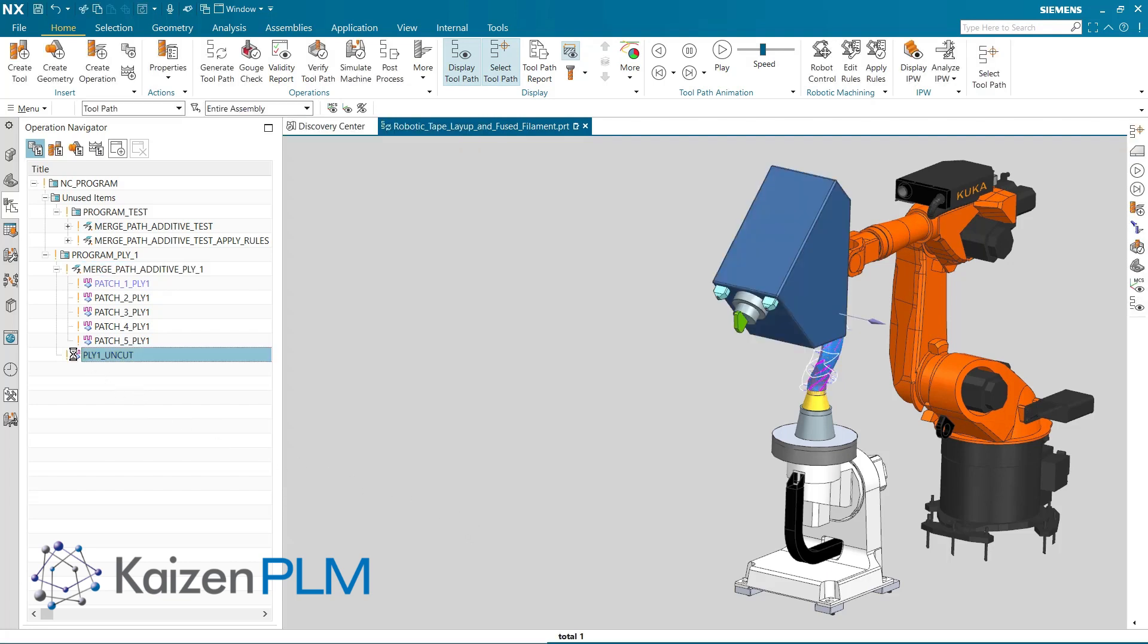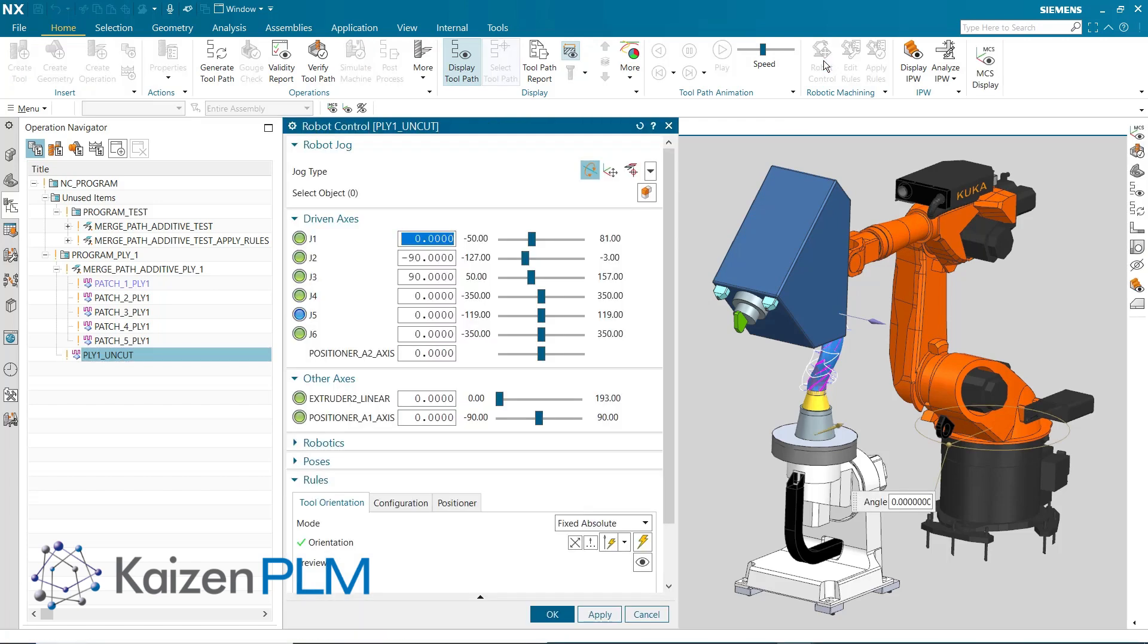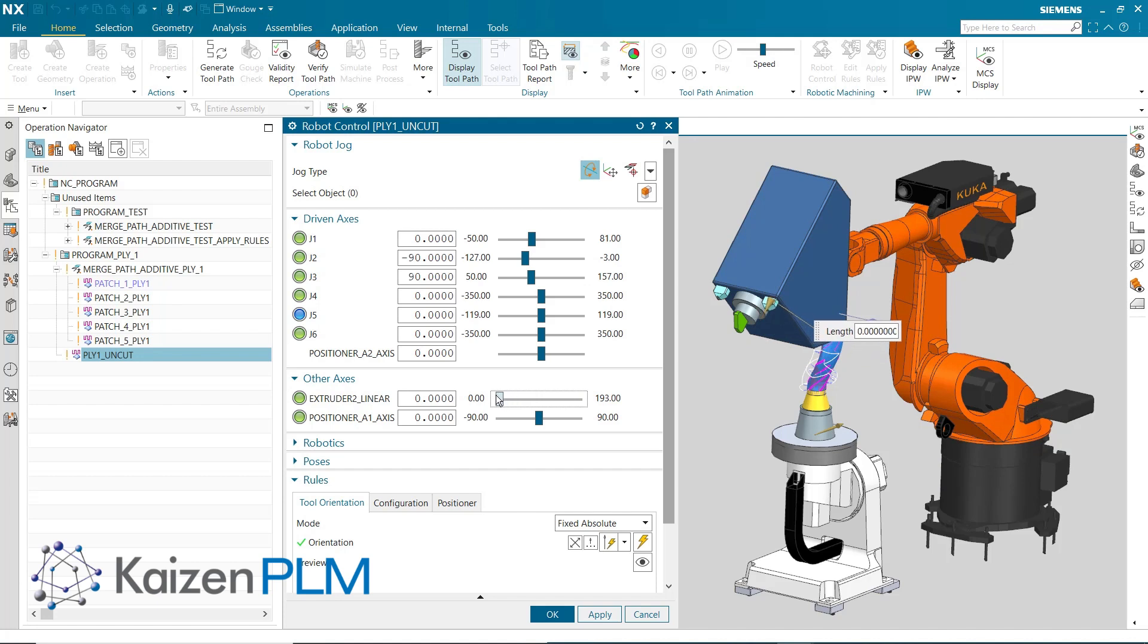Next, we'll select an extruding operation. The Robot Control dialog allows you to see the extension and retraction of the extruder tool.